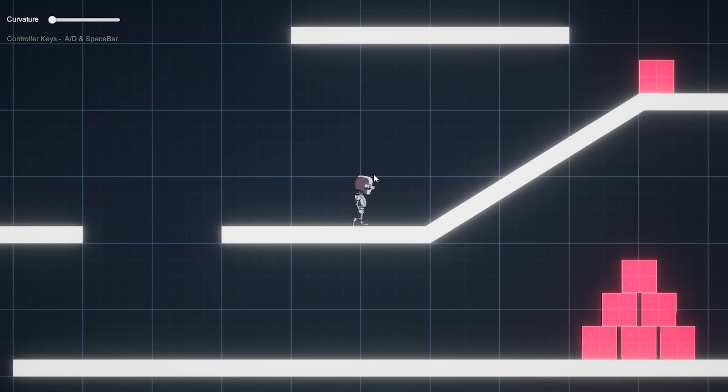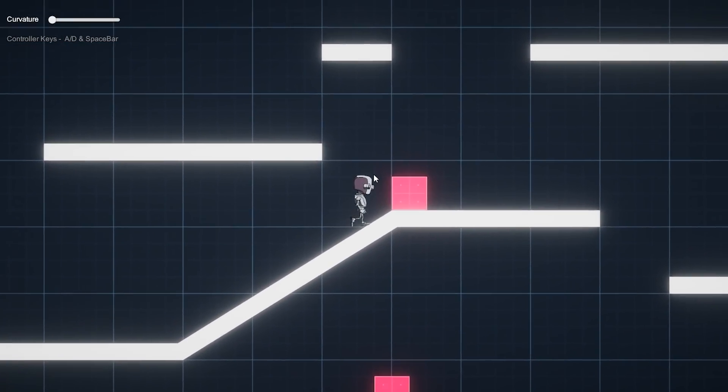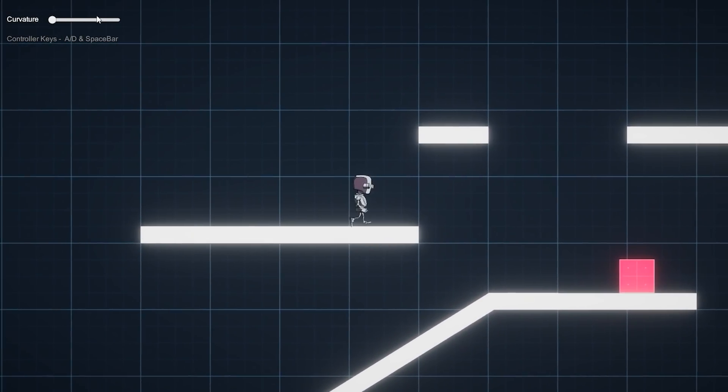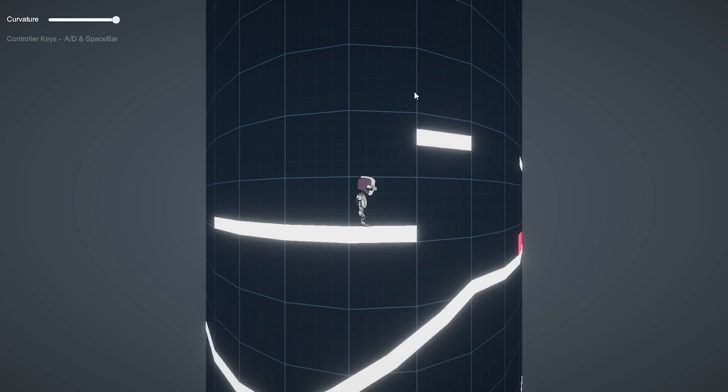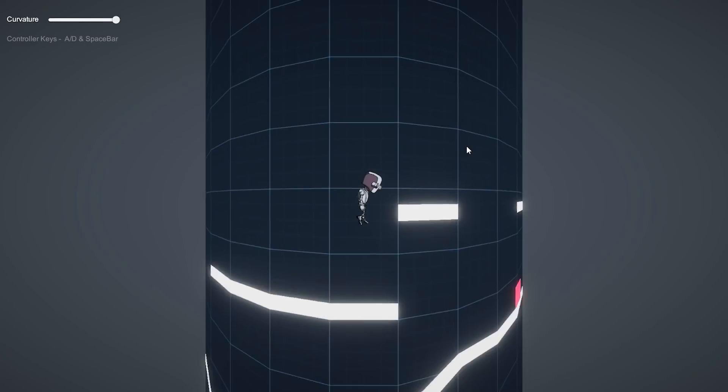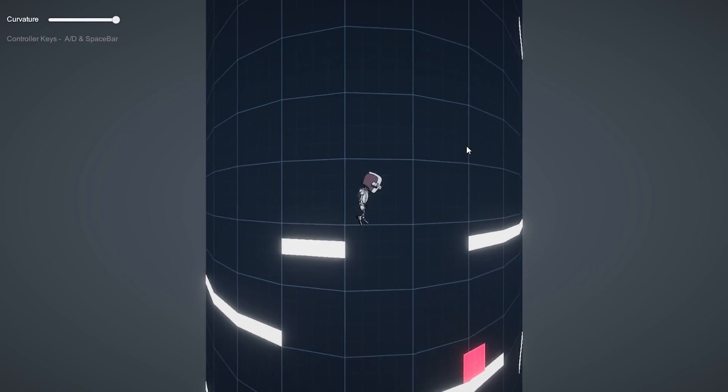And this is an example on a 2D game. So it's a standard platformer and add some curvature. And now it looks like it's being played on a cylinder.